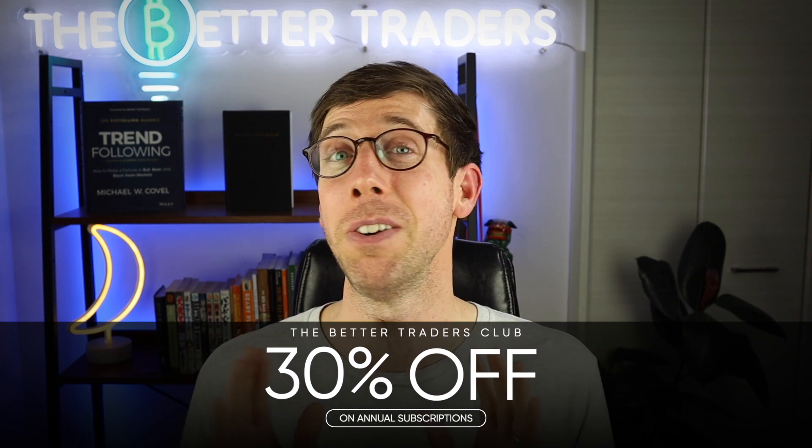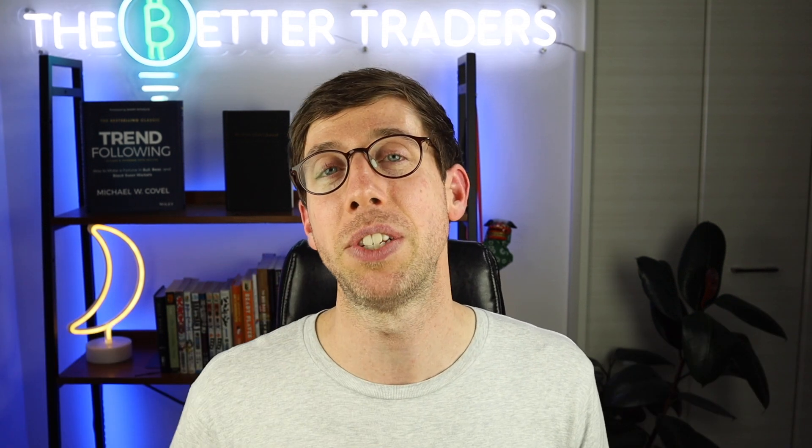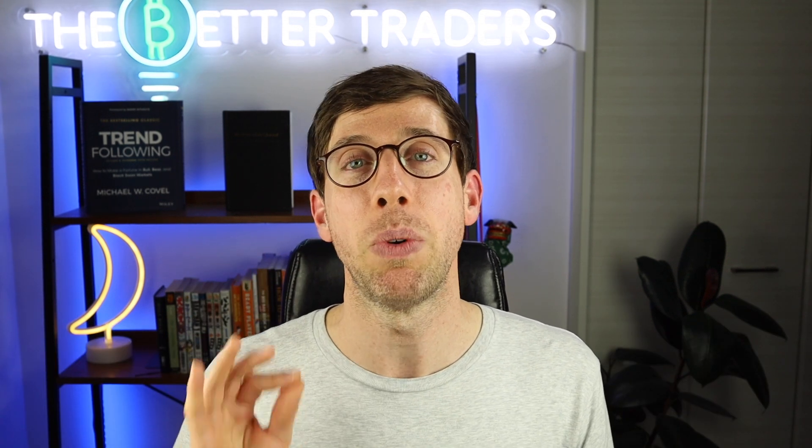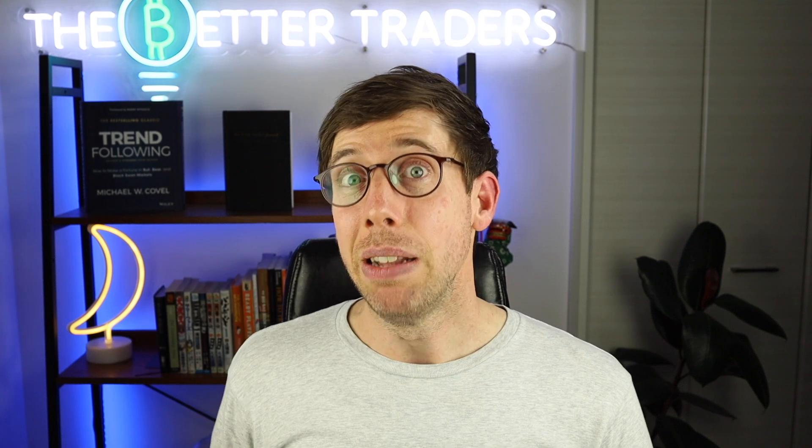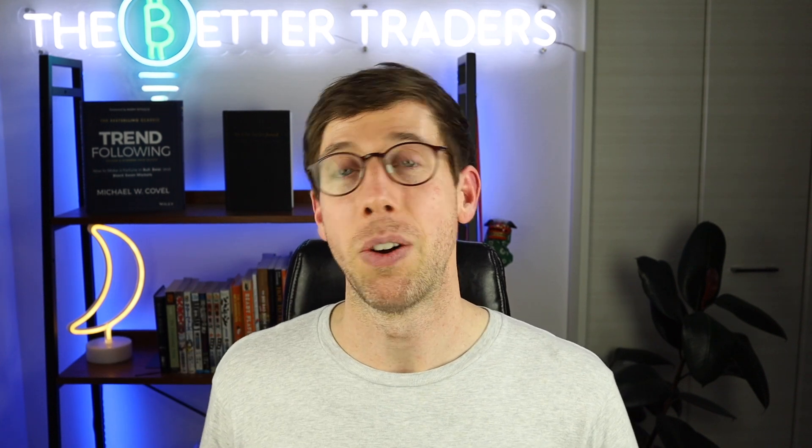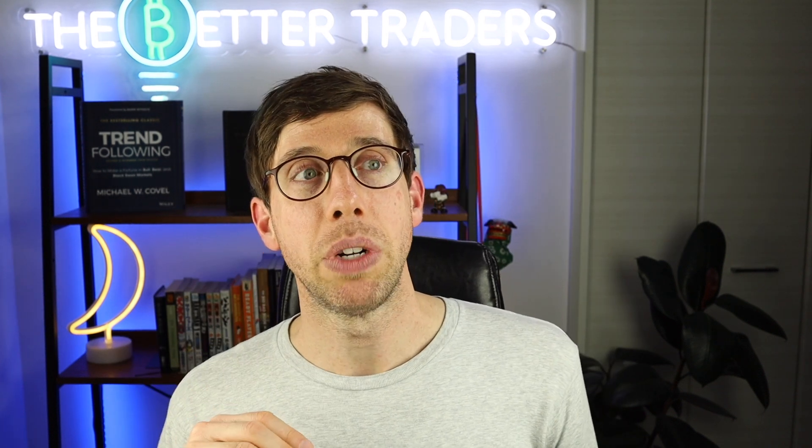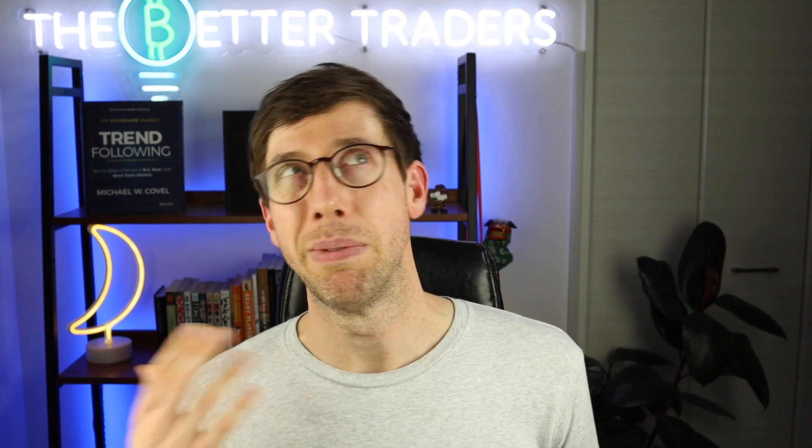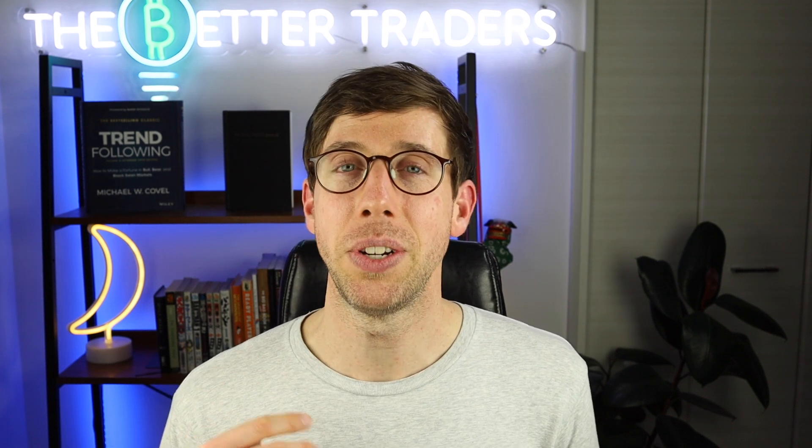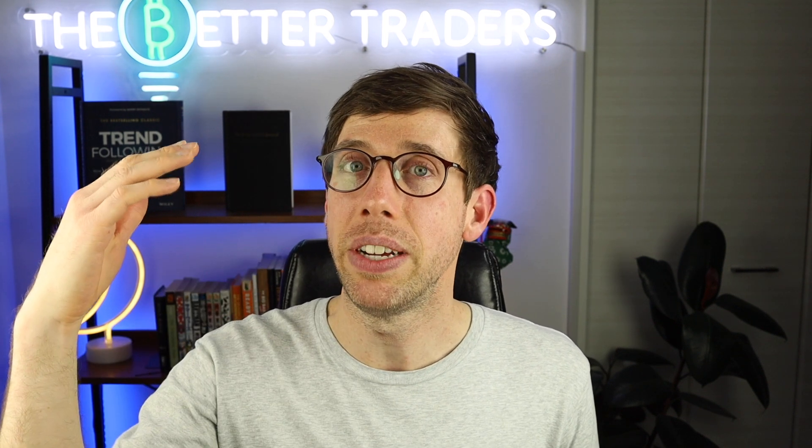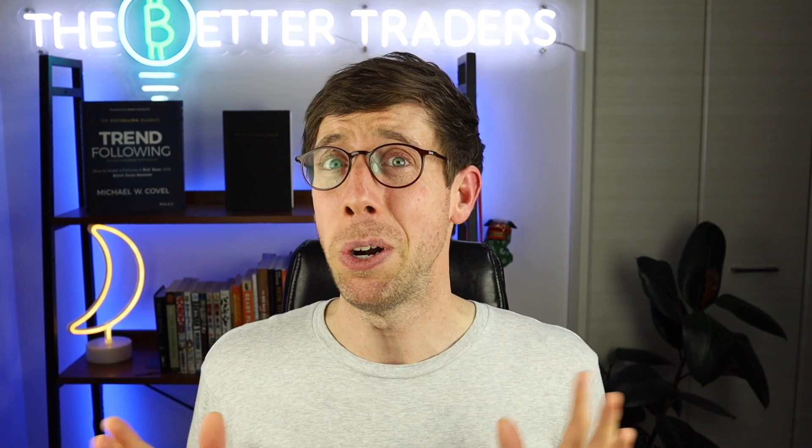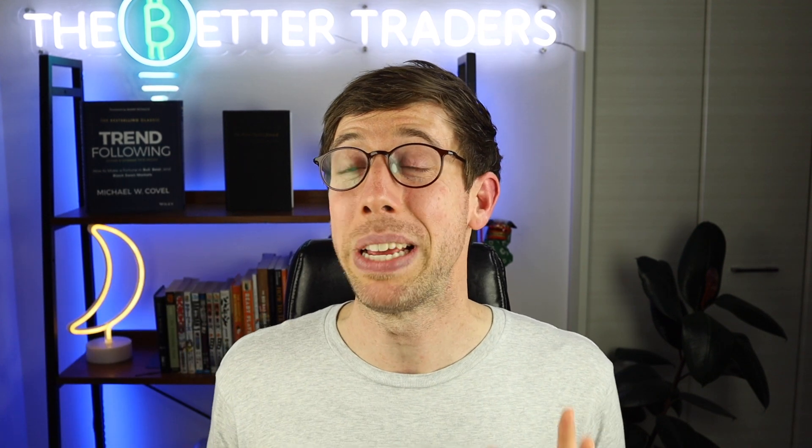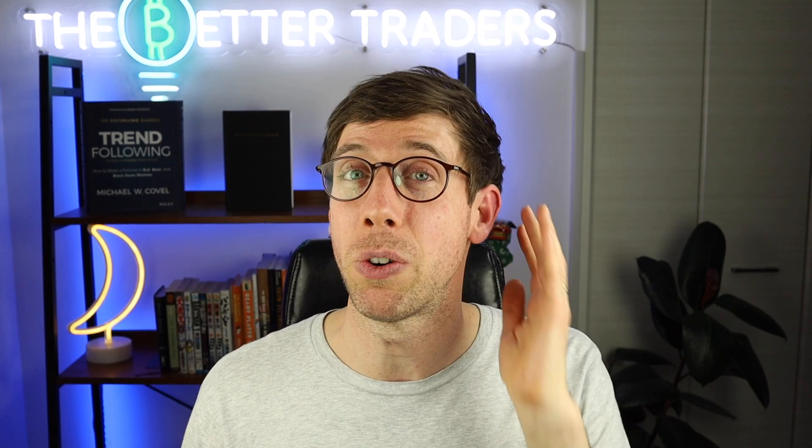It's too awesome because if you've ever been using 3Commas DCA bots and you've been wondering this bot's running well, but I think it could run better, or I wonder how this would have performed maybe with a different deal start condition or if I had a higher take profit or a bigger spread, you don't have to wonder about that anymore because that is literally what we have created.